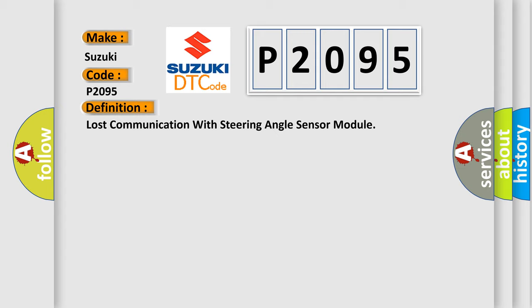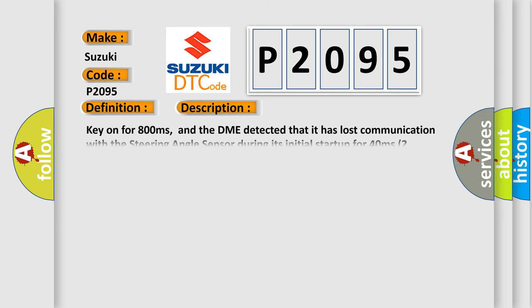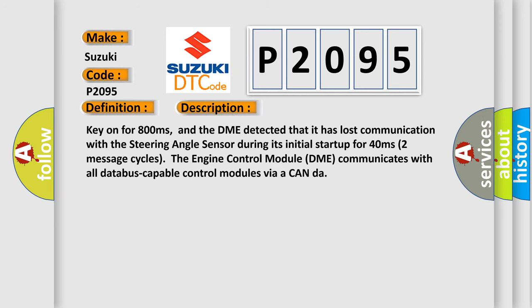And now this is a short description of this DTC code. Key on for 800 milliseconds, and the DME detected that it has lost communication with the steering angle sensor during its initial startup for 40 milliseconds.